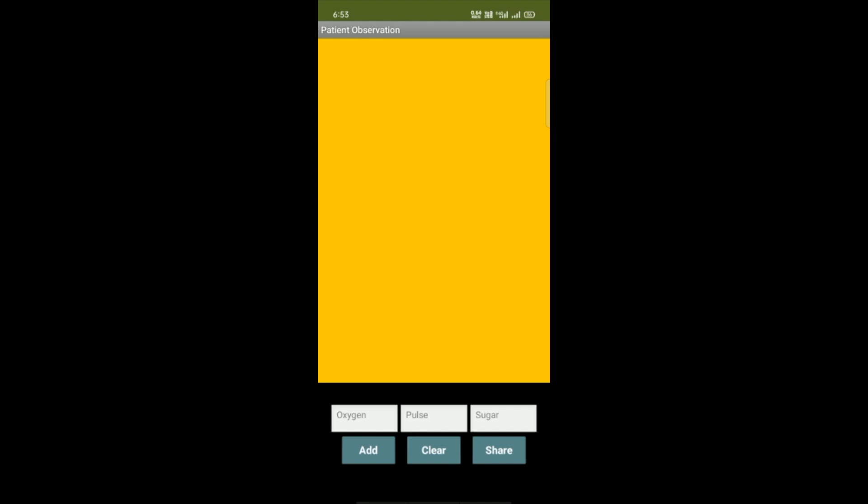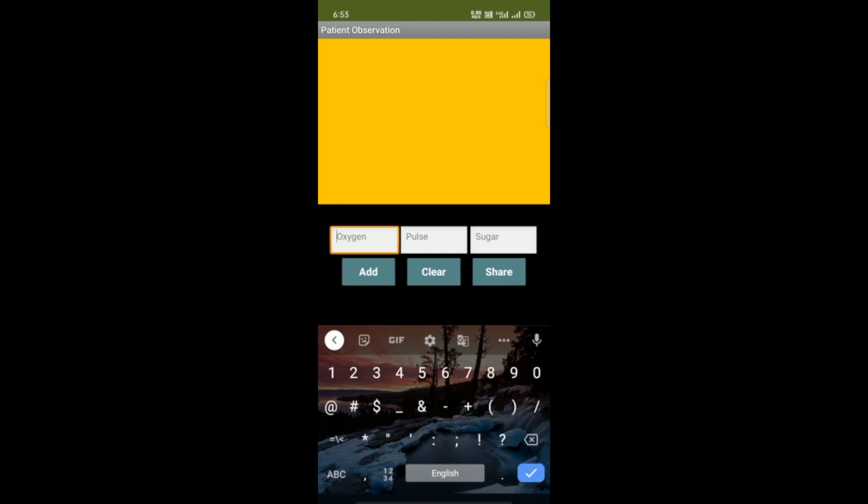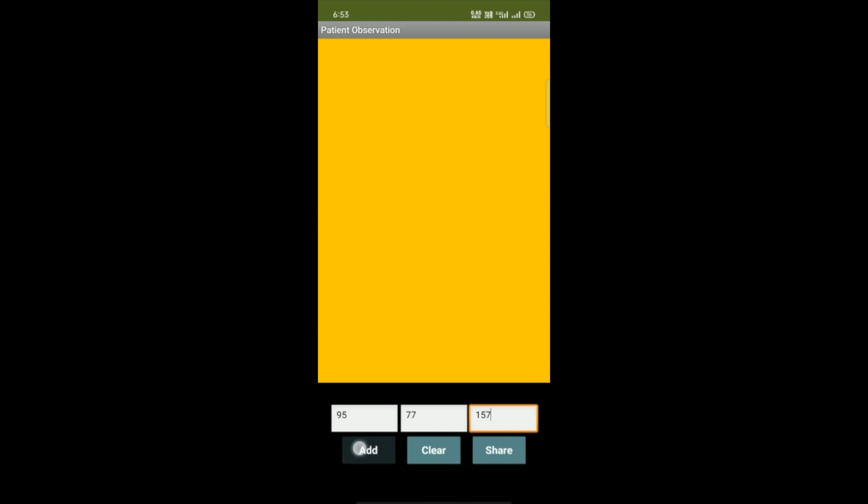You can see the oxygen, pulse, and sugar fields. Let me put the oxygen level - suppose it's 95, and the pulse is around 77, and the sugar is around 147 or 157. Now click on Add.